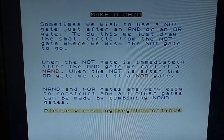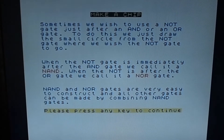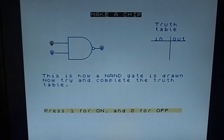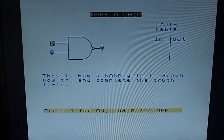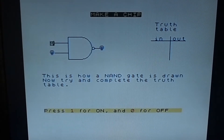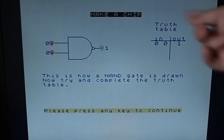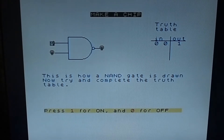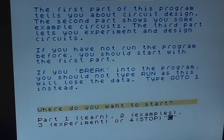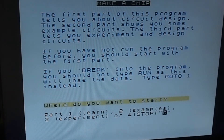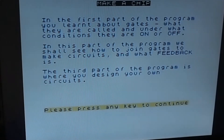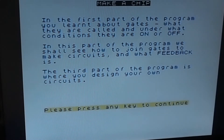And so it goes on with NAND gates and NOR gates, which are negative AND and negative OR. I just wanted to show you something that was not just retro and old but still useful today - this is a really nice way of looking at basic computer operation, logic, truth tables, and how the gates work. We're back with Part Two - we shall see how to join gates to make circuits and what feedback is.